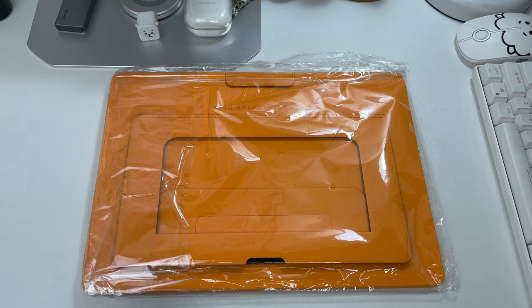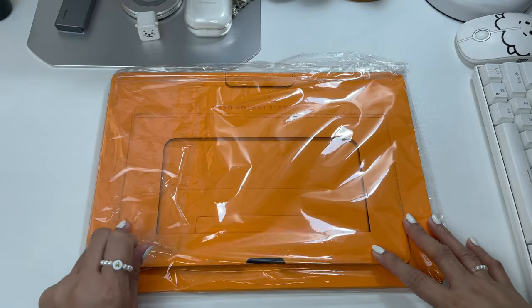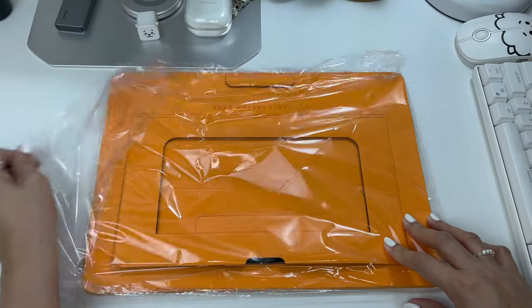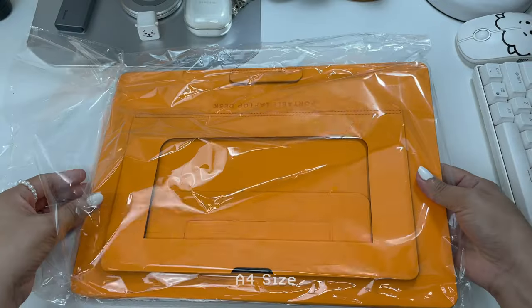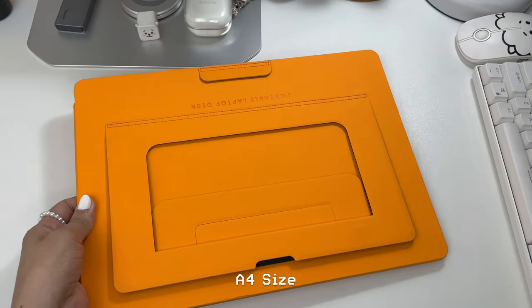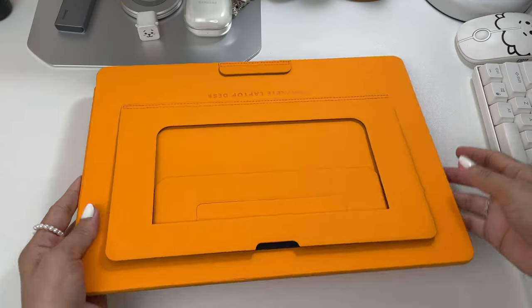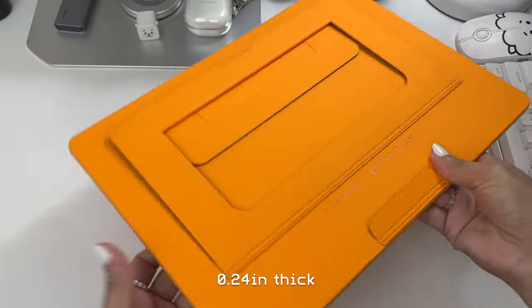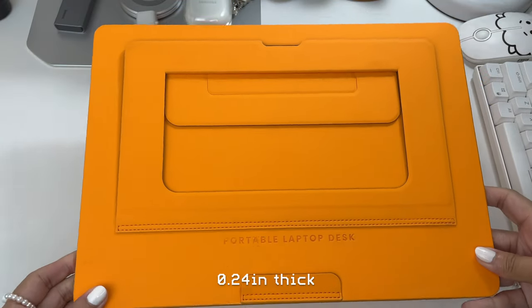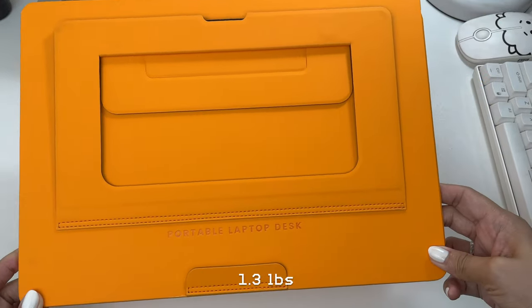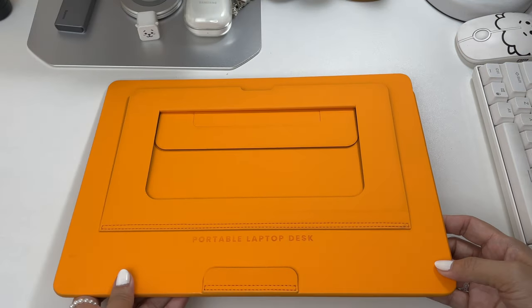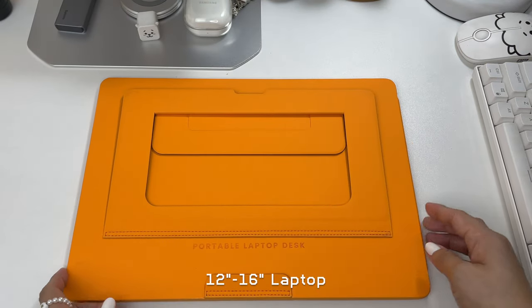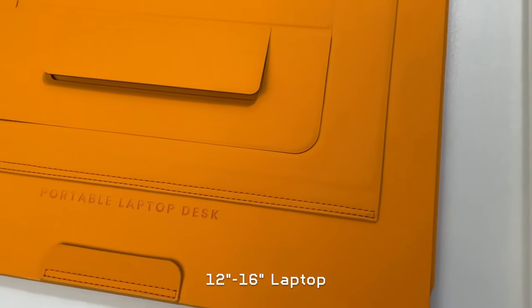This portable laptop desk is by far the smallest multifunctional laptop desk. It's almost the size of an A4, so that's about 8.27 by 11.69 inches. It's 0.24 inches thick and weighs around 1.3 pounds, so this is lightweight. It's compatible with any laptop which is 12 to 16 inches long.